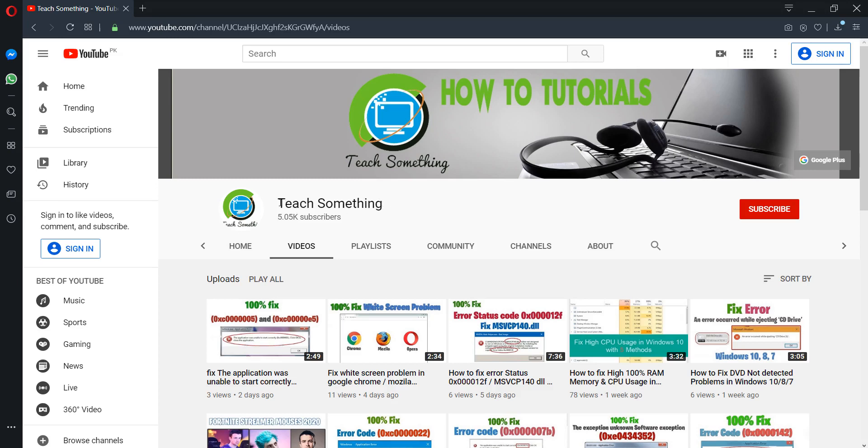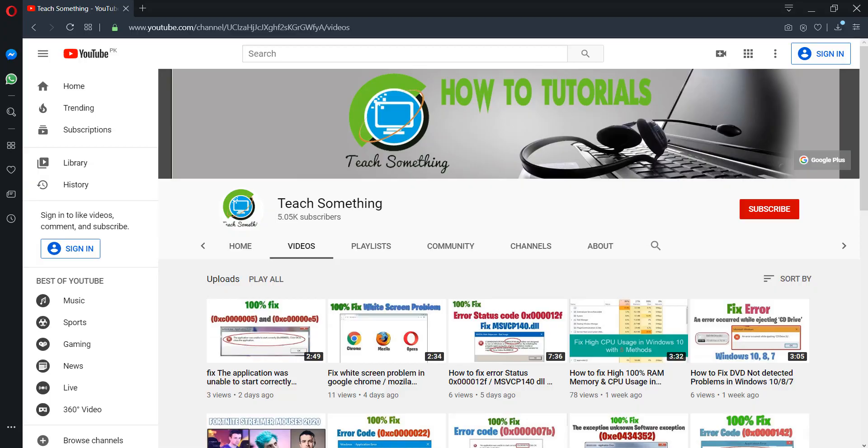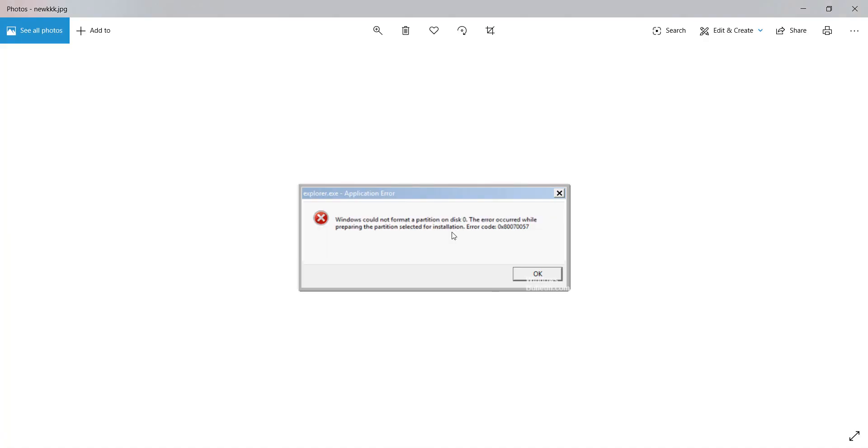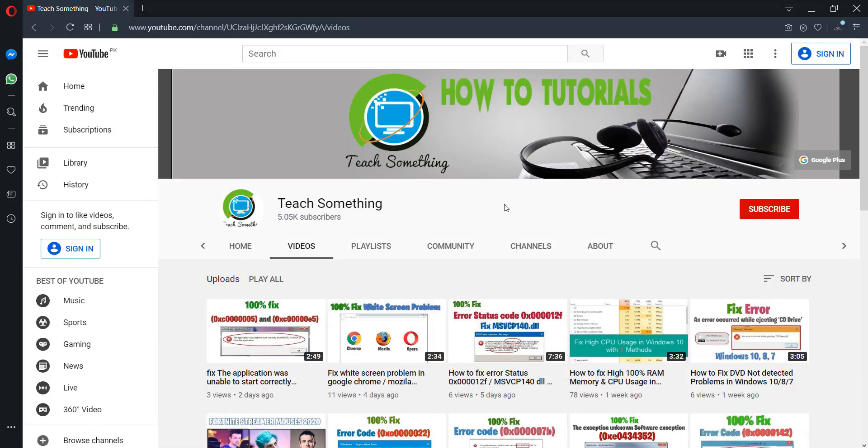Hello guys, welcome to my channel Teach Something. In this video tutorial, I will show you how to fix the error code 0xA0070057 in your Windows 10, 8, and 7.